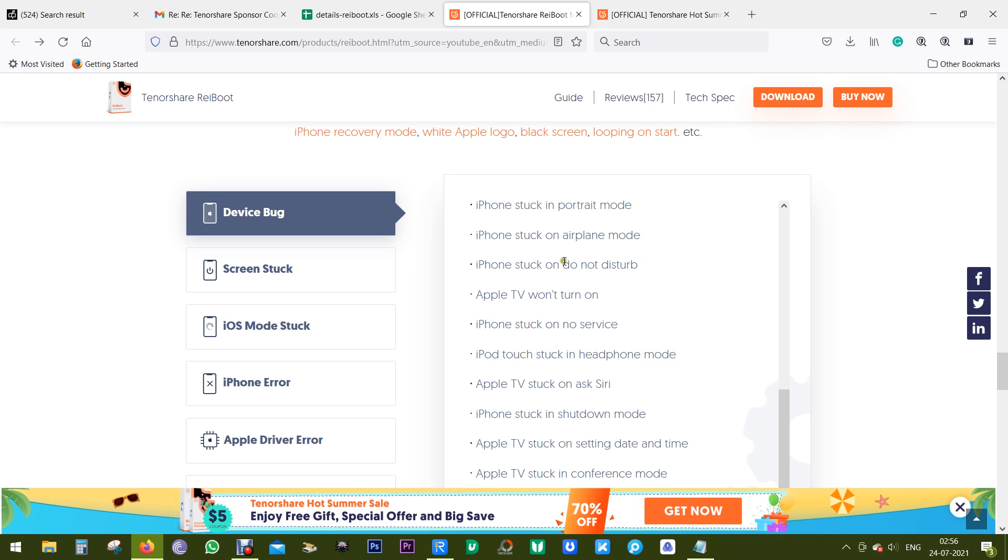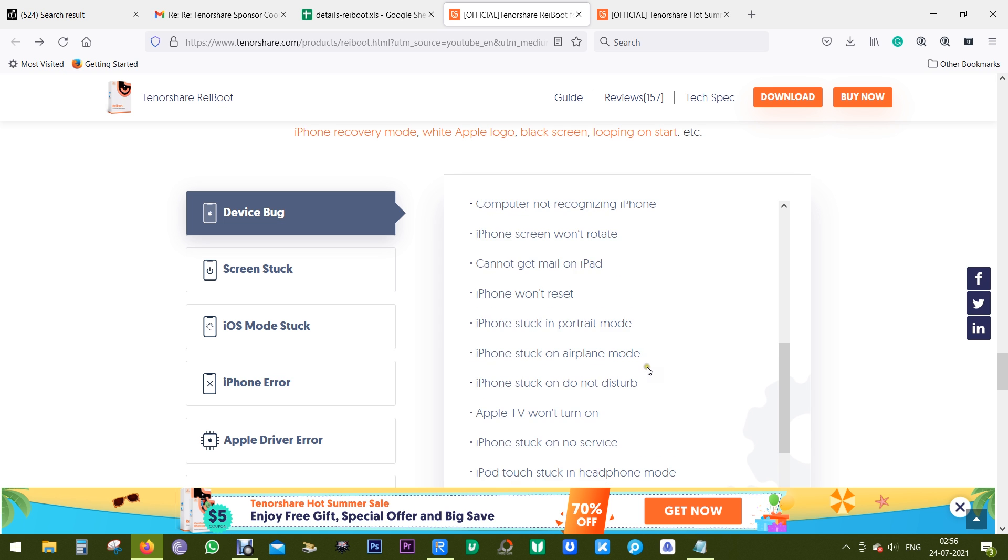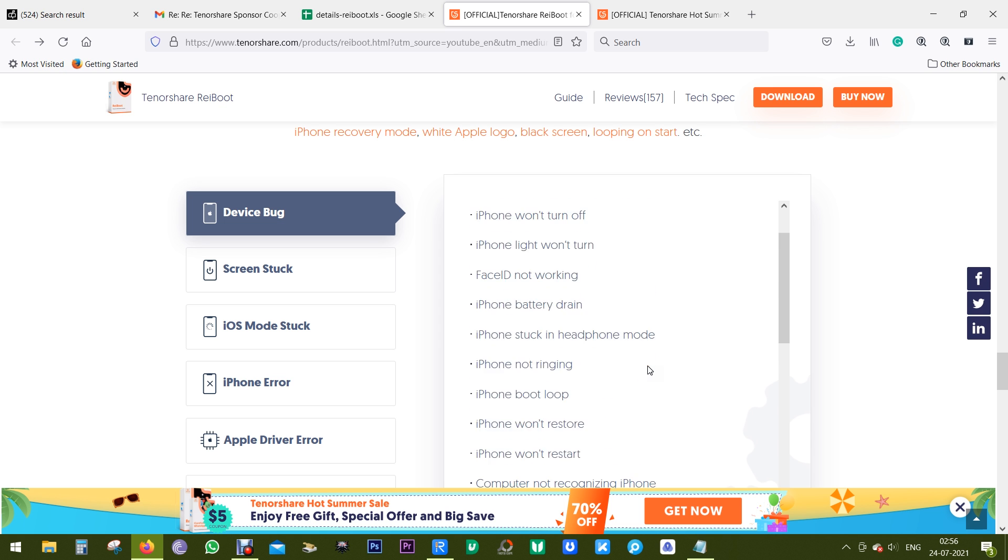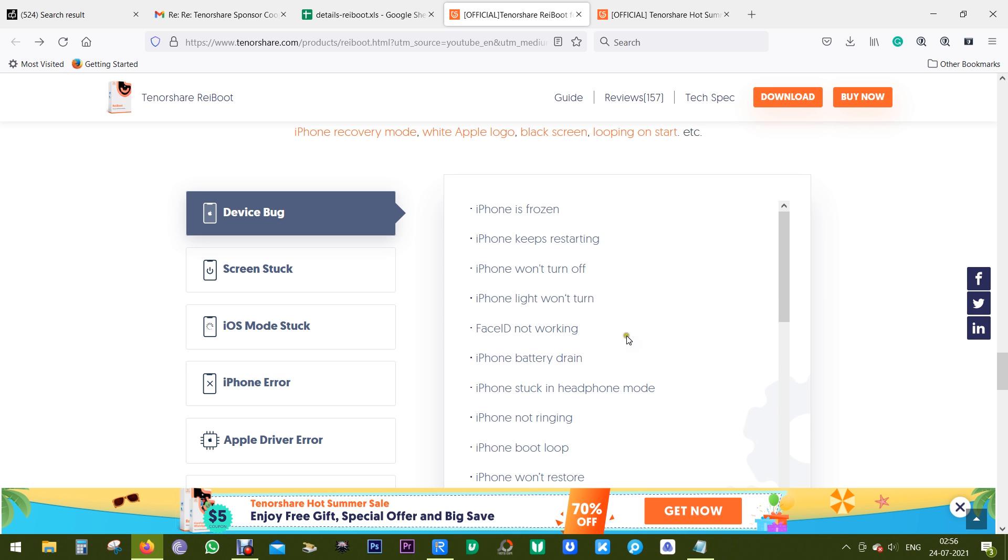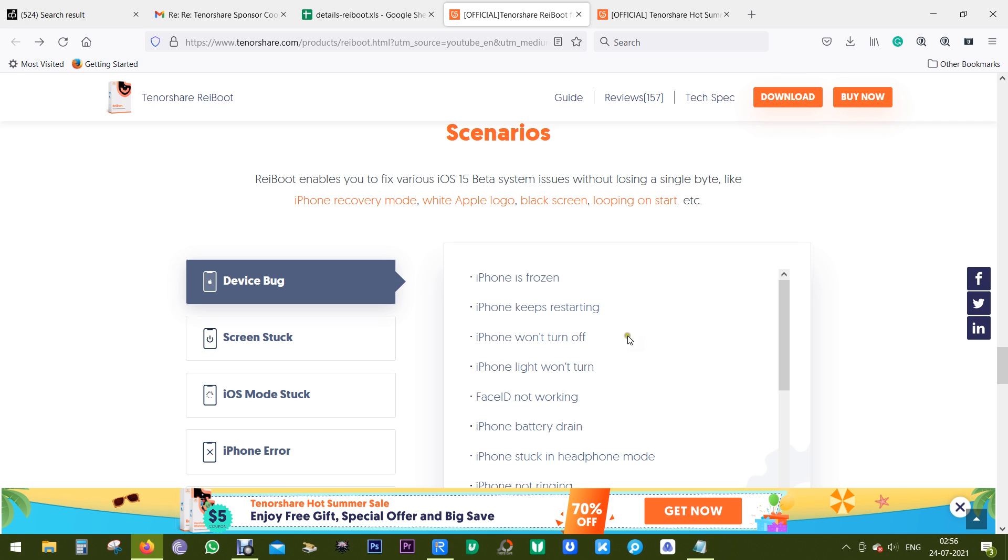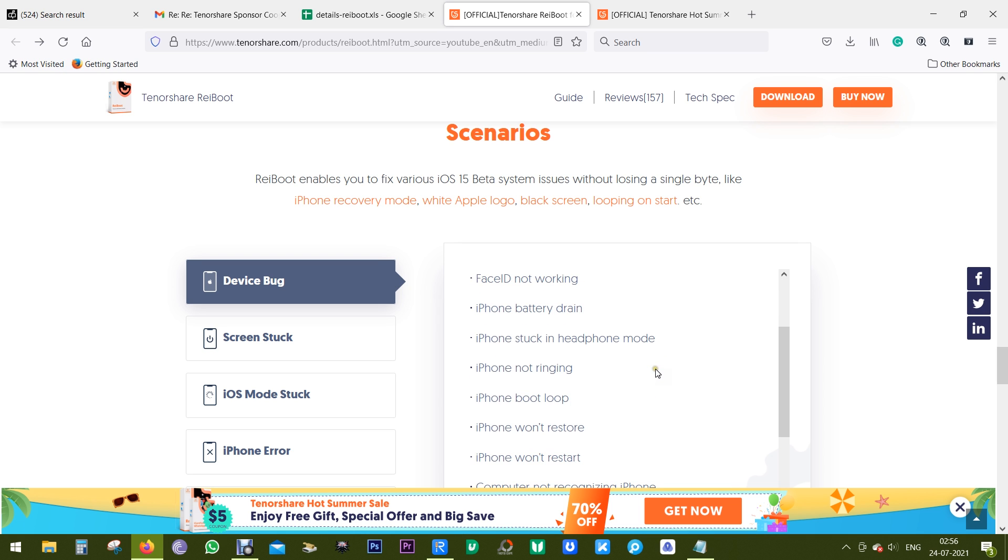There are several issues this software can fix, like different kinds of device bugs. The phone is stuck in portrait mode, or in airplane mode, stuck on do not disturb mode. Anything can happen—your phone can be turning on and off continuously.